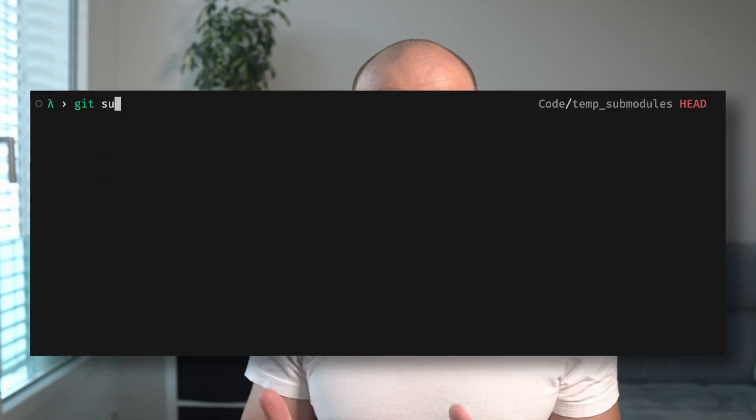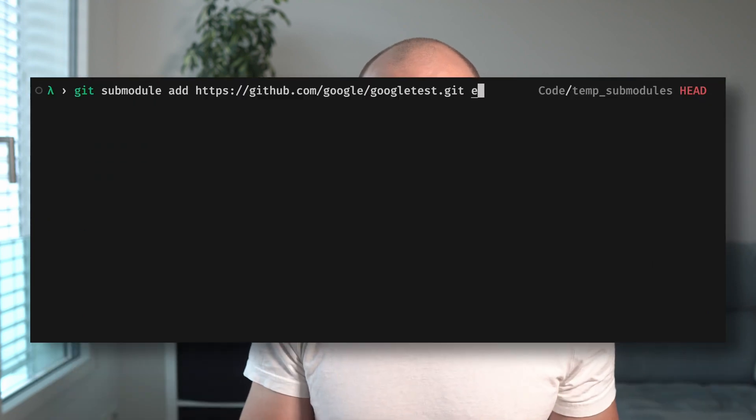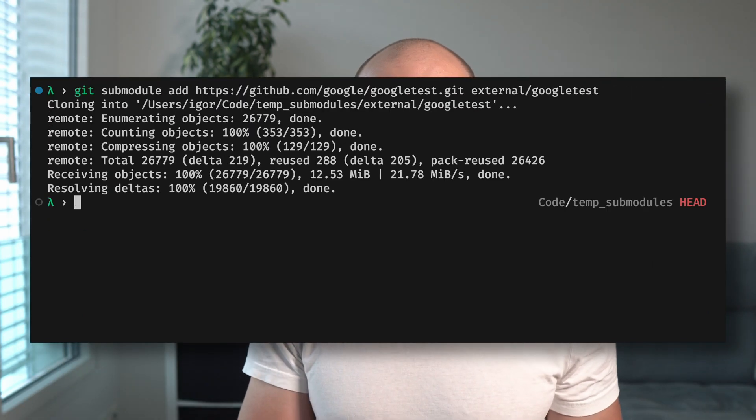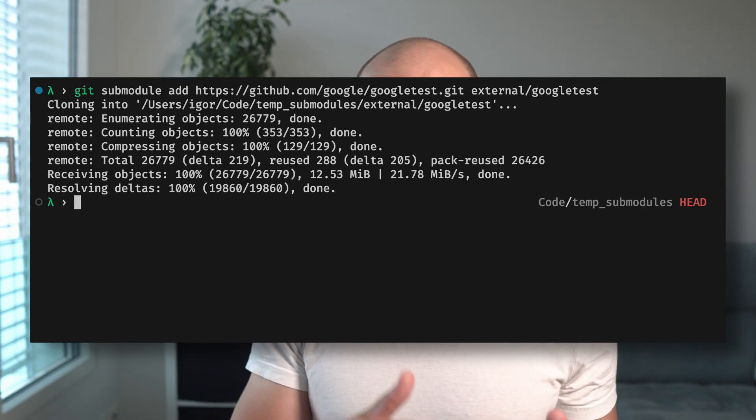And of course, we have to test all of this, so we add GoogleTest as a submodule to the project too. We write tests for all of the stuff I just talked about and test away. And that's it — that's all the functionality that you have to implement here.